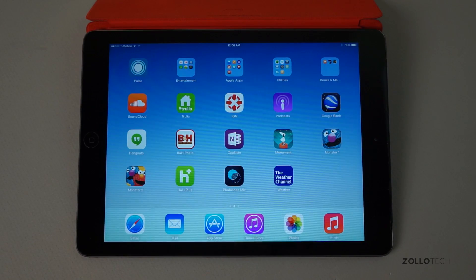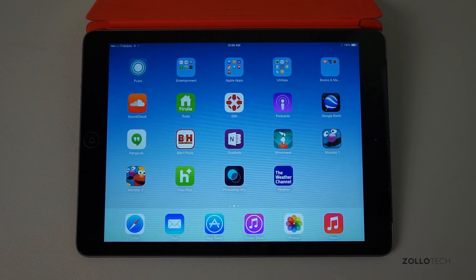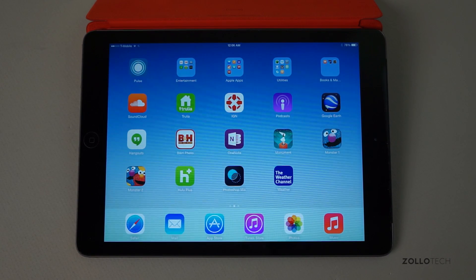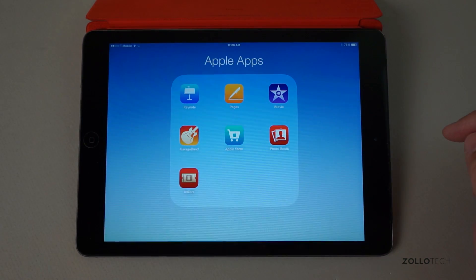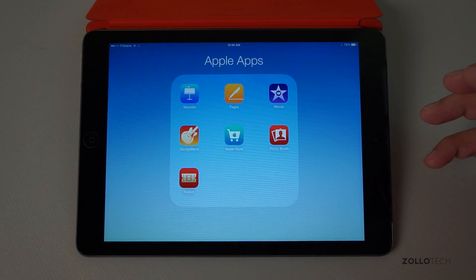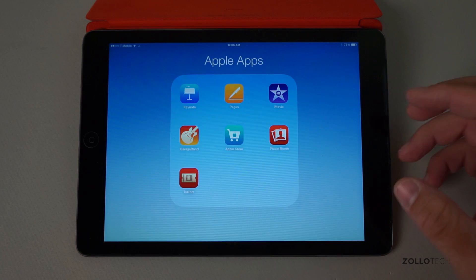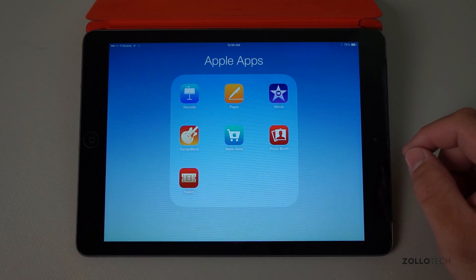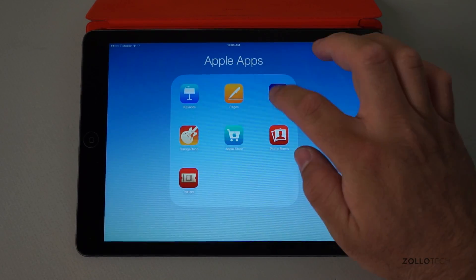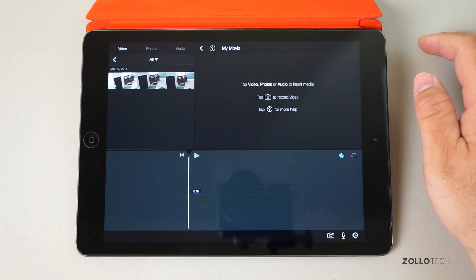Hi everyone, Aaron here for Zollotech. I'm going to continue a series showing you how to use iMovie for iPad and iPhone. In this video, I'm going to show you how to add voiceover and music to your videos. To do that, you need to open iMovie and start a new project.